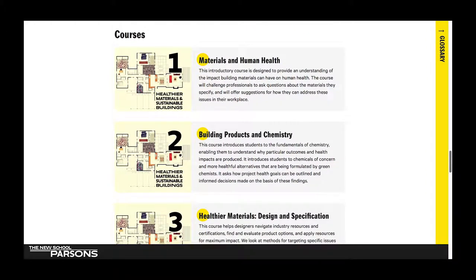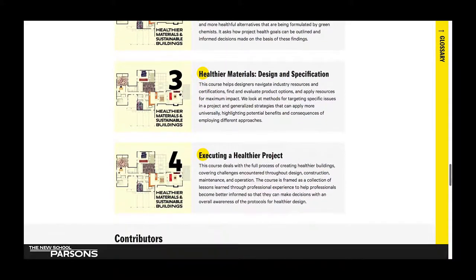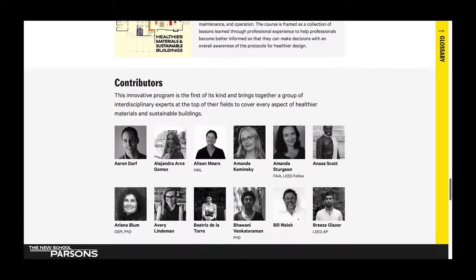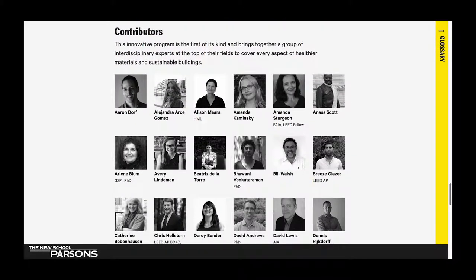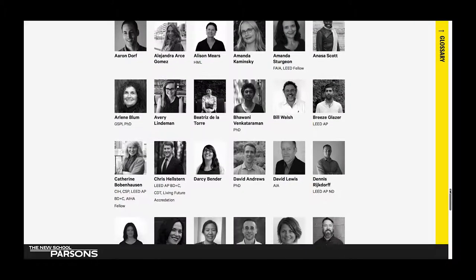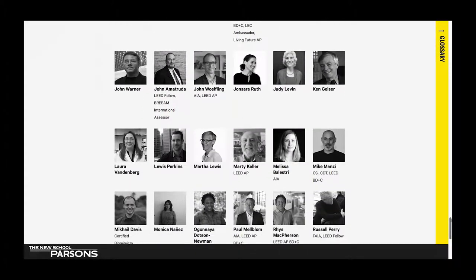If you scroll down a little bit more, you'll see that we have links to all four courses. Below that is a gallery of our contributors. These are experts from across a variety of fields who have all collaborated to make this course possible.